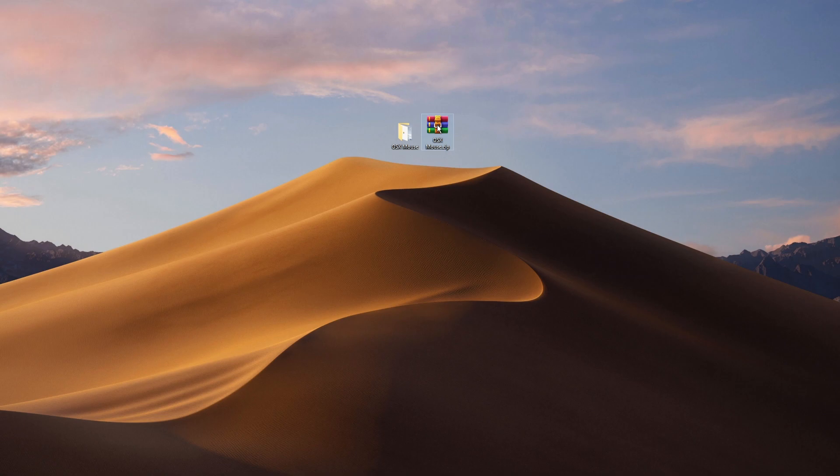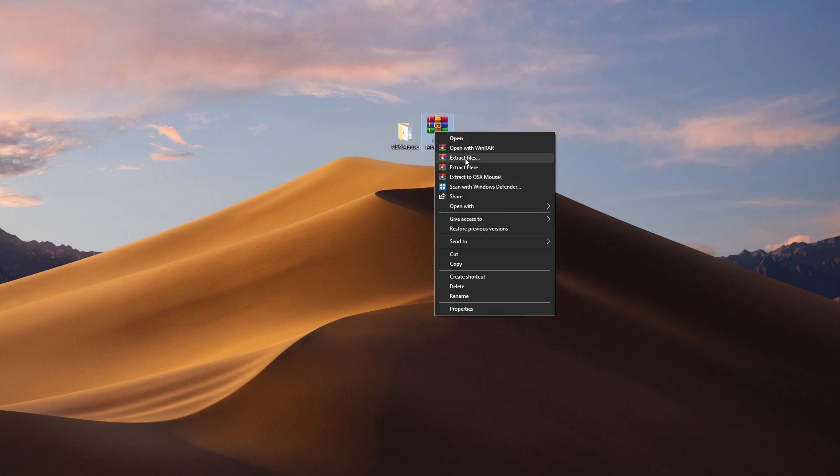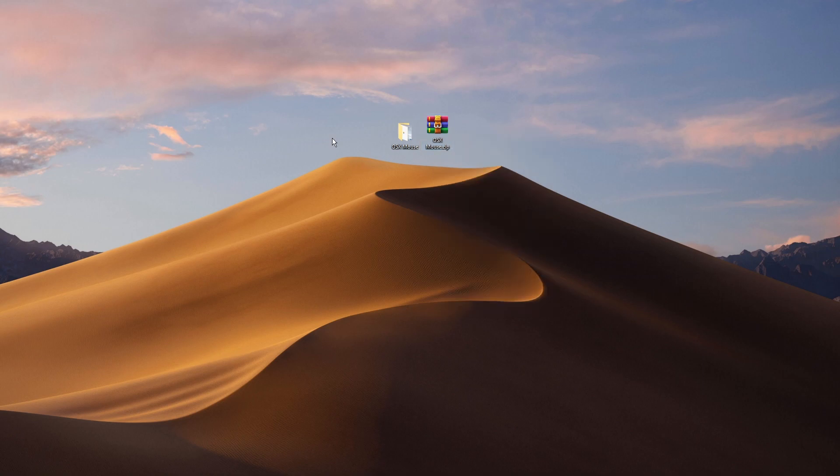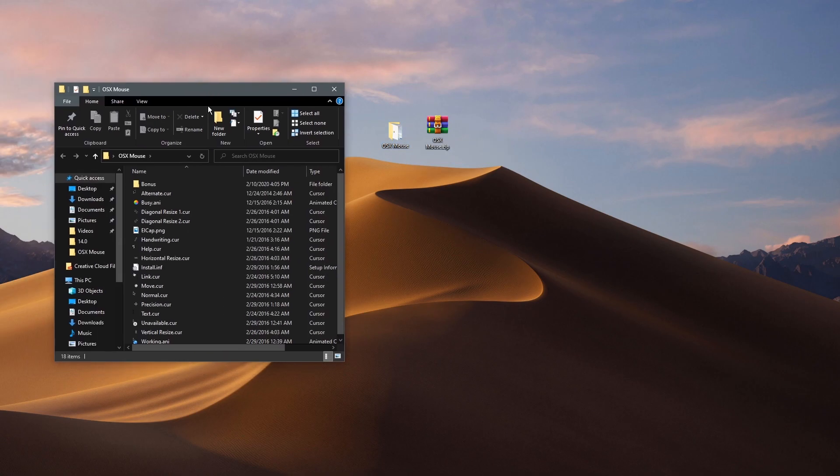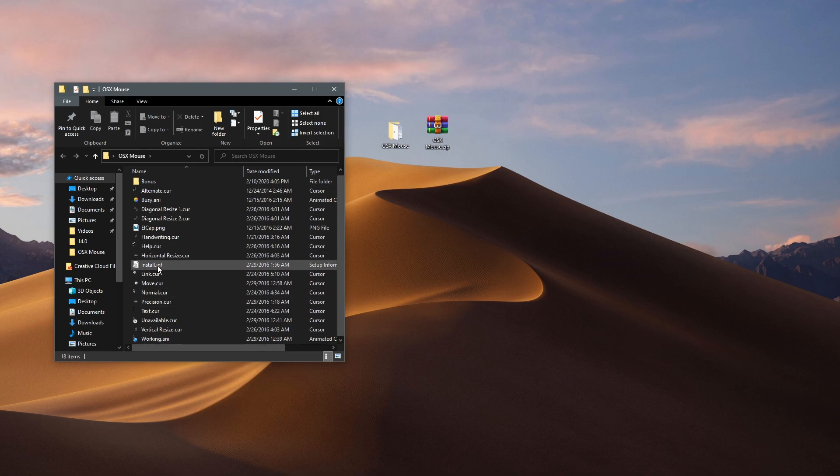extract it to a folder like your desktop. Just click extract files here, and you'll have the folder. Next, double-click into the folder and navigate to install.inf.